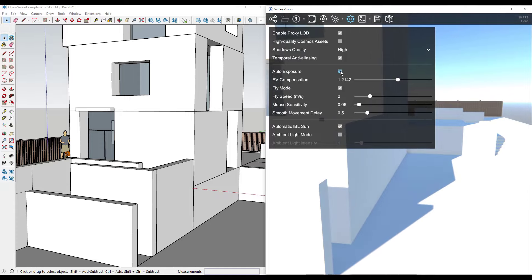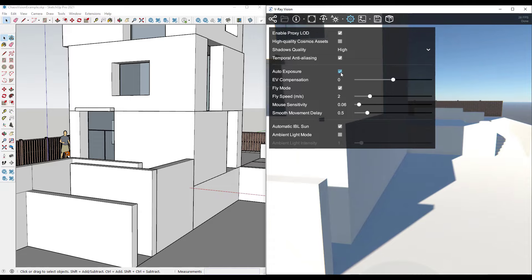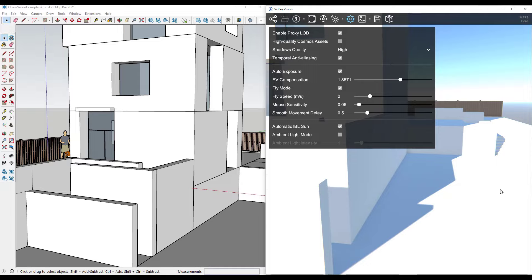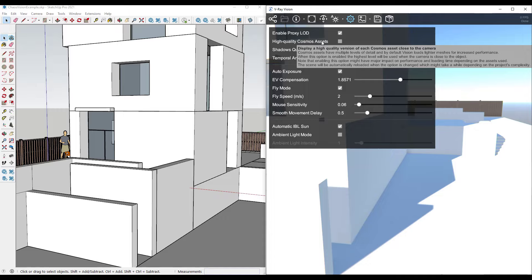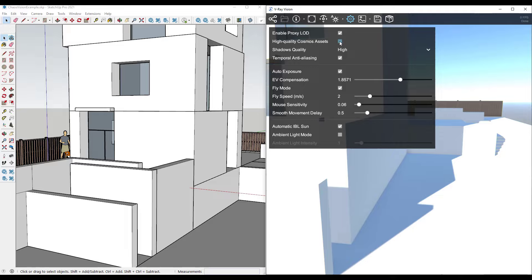Exposure is another important option in here. You can turn on or off auto exposure, and if things feel a little bit dark in your scene, you can use the EV compensation to bring those up. There are also settings for movement sensitivity and fly speed. One other thing — if you check the box for high quality Cosmos assets and you bring assets in from the Chaos Cosmos library, it's going to use the highest level of detail for those, but it will take additional computer power to render them out.